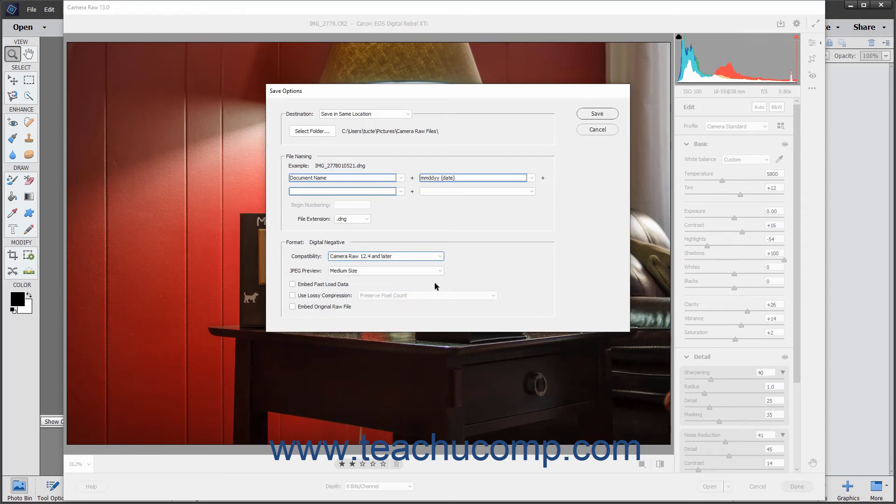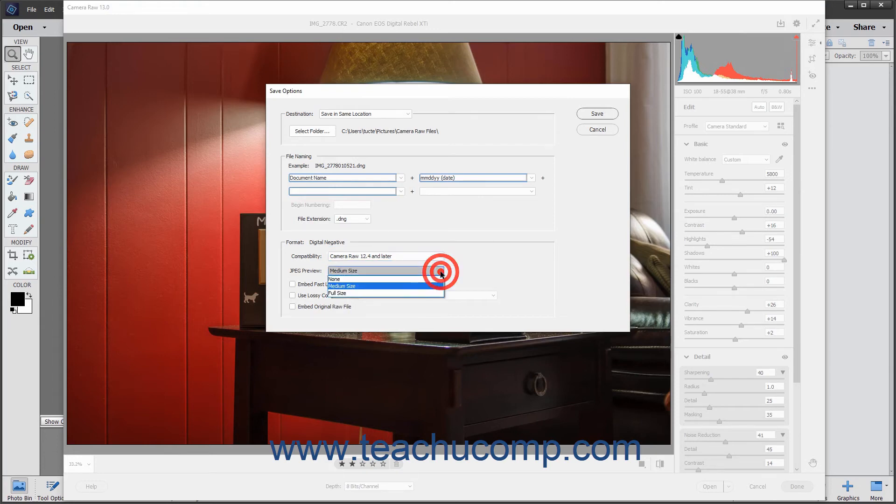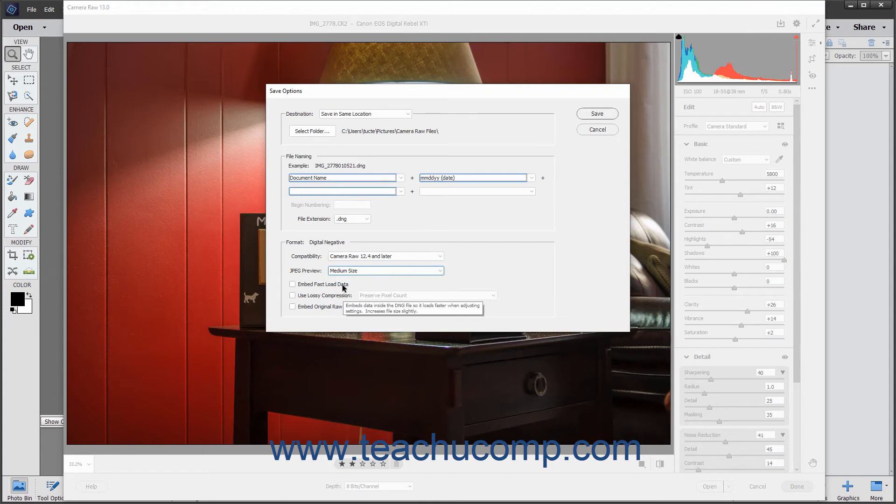You can select the size of the JPEG preview image to embed in the file by using the JPEG preview dropdown. You can check the Embed Fast Load Data checkbox to embed a much smaller copy of the raw image in the DNG file to increase the speed with which the raw image is previewed.